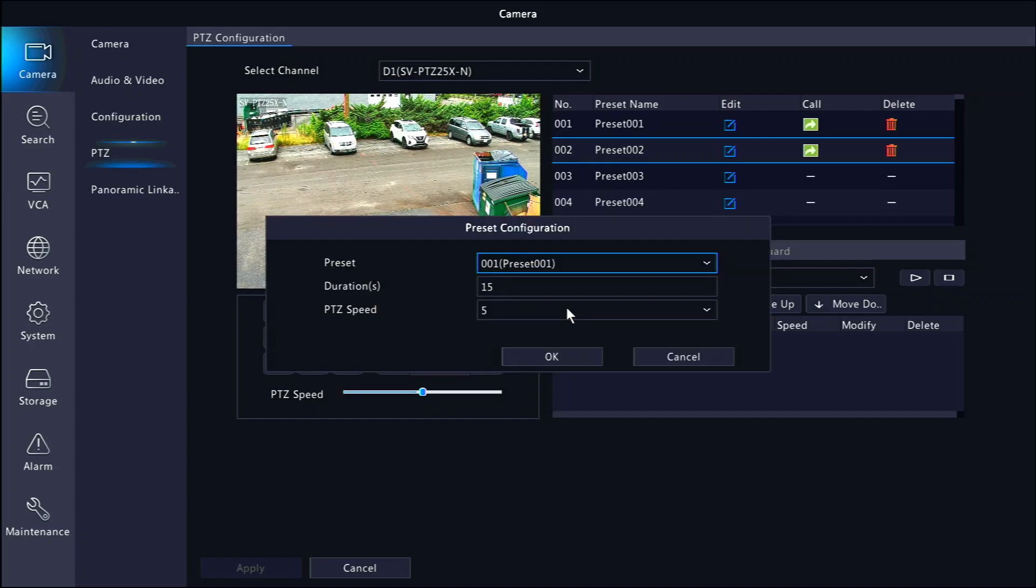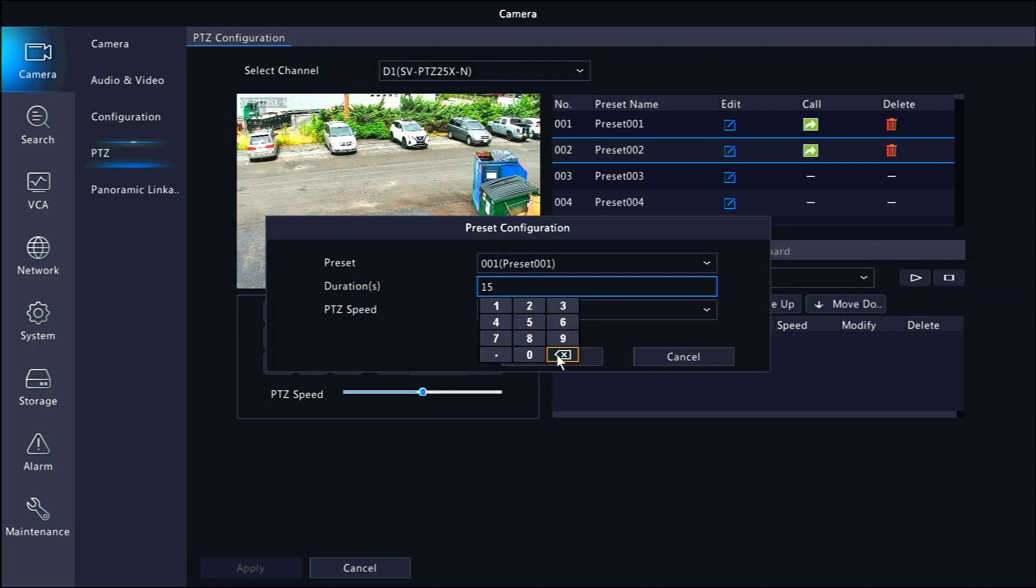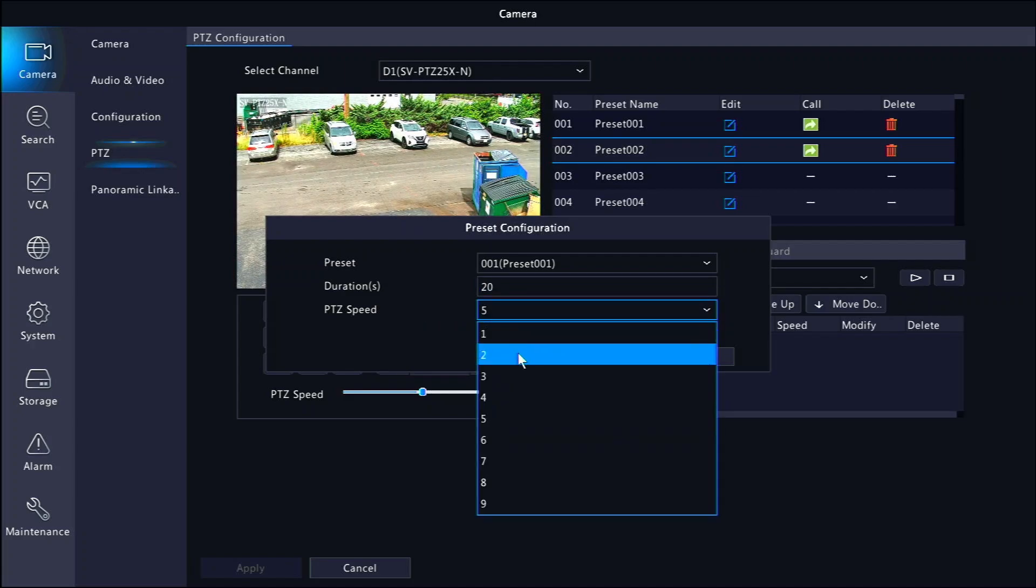A screen should pop up letting you choose which preset to add. You can also choose how long the camera will stay on that preset with the duration and choose how fast the camera will move with the speed. Do note that each camera has a minimum duration that it will stay on one preset for.